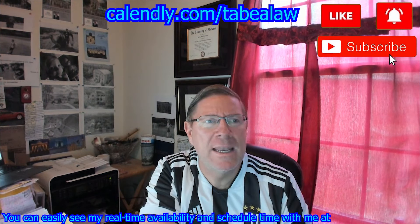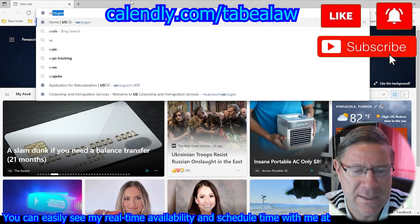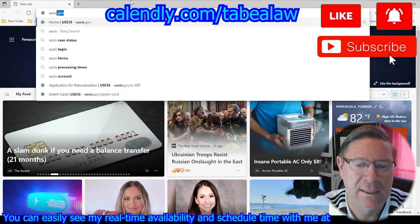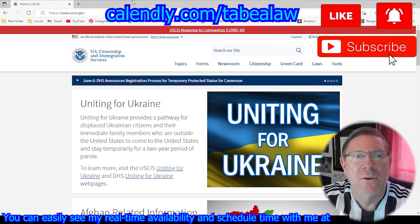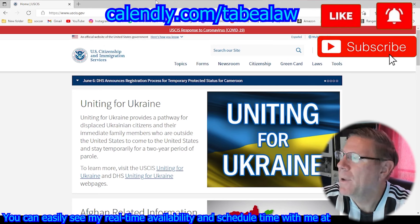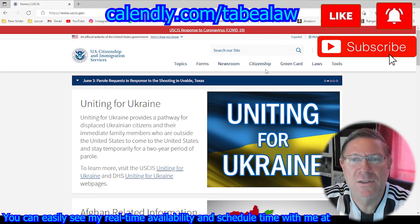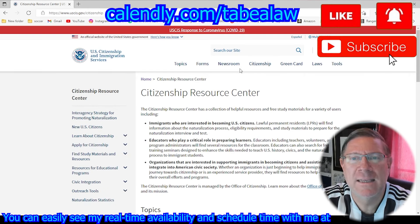So go ahead and if you're in front of the computer, type in USCIS.gov. Once you do that, you'll see the USCIS page come up. Go ahead and hit towards the top — citizenship. You'll see topics, forms, newsroom — hit citizenship.